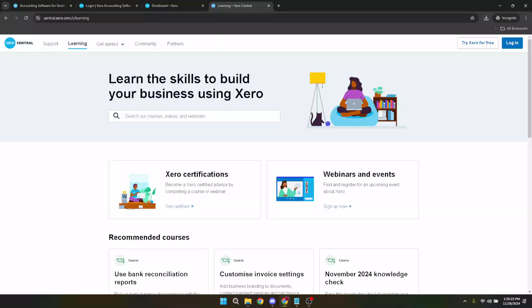In today's video, I'm going to teach you how to get Xero payroll certification in just five minutes. Let's dive right in and make your journey towards Xero certification as smooth as possible.